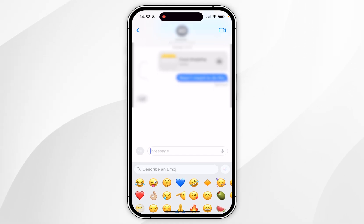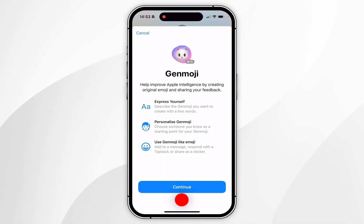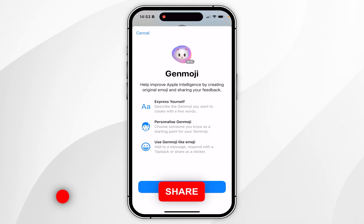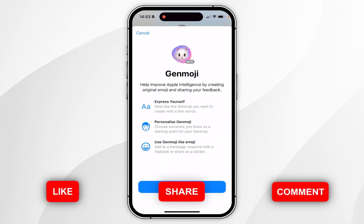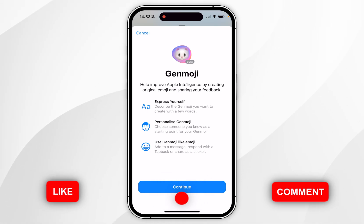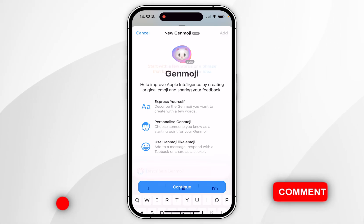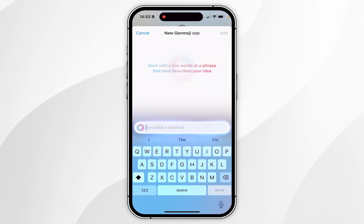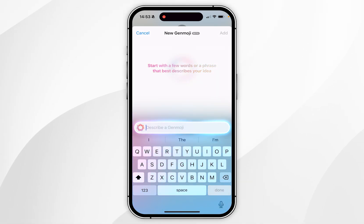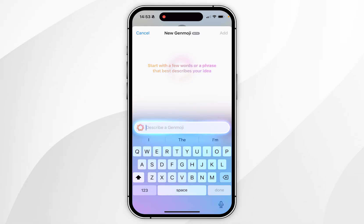Click on that, and if it's your first time you'll see a pop-up. Once you've read through it, click Continue. Now we can go ahead and start using Genmoji — you simply describe the emoji you want and it will generate it for you.